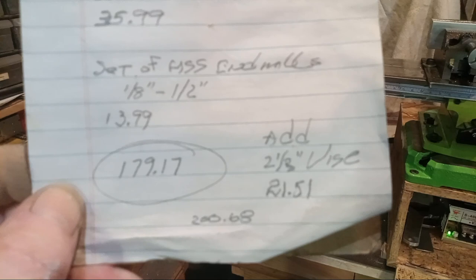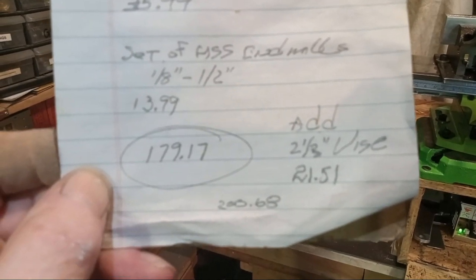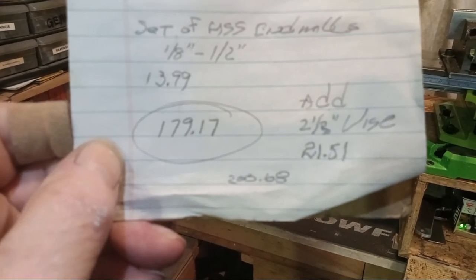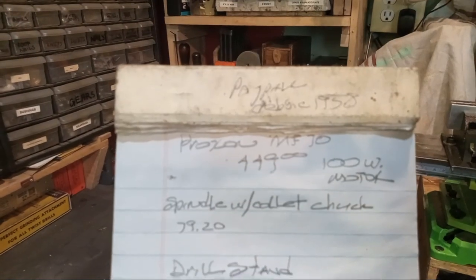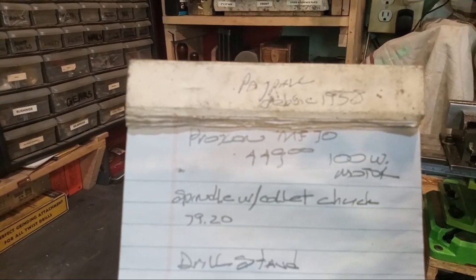If you add a 2.5-inch vise, you're coming to $200.68. So you've saved yourself $249. Less than half price. And you've got a nice little micro mill.